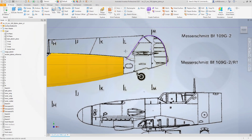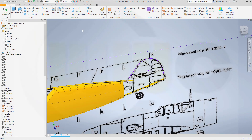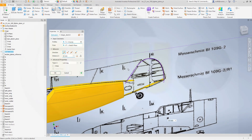Let's make an extrude with that one here. Go for extrude, select that sketch, turn it around. It should be 100 mm.